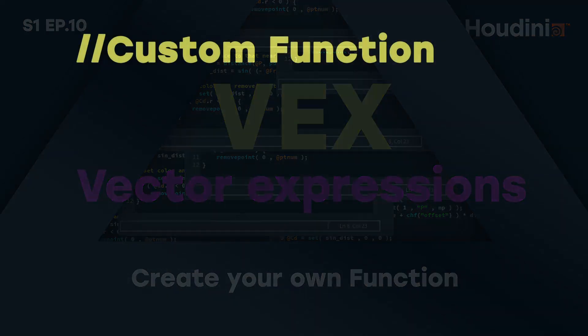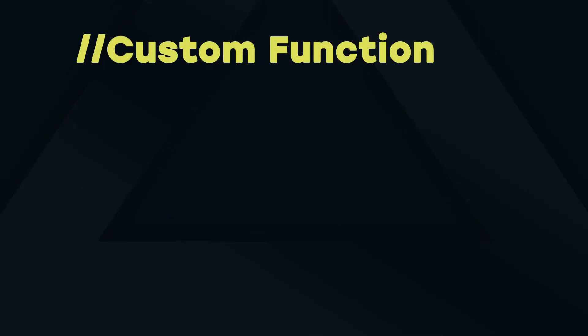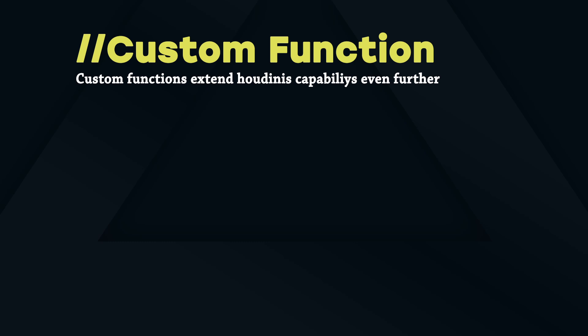Welcome to episode 10 of this Houdini VEX series. Houdini offers a large library of VEX functions but also gives you the possibility to write your own functions. With that you can extend Houdini's capabilities even further.